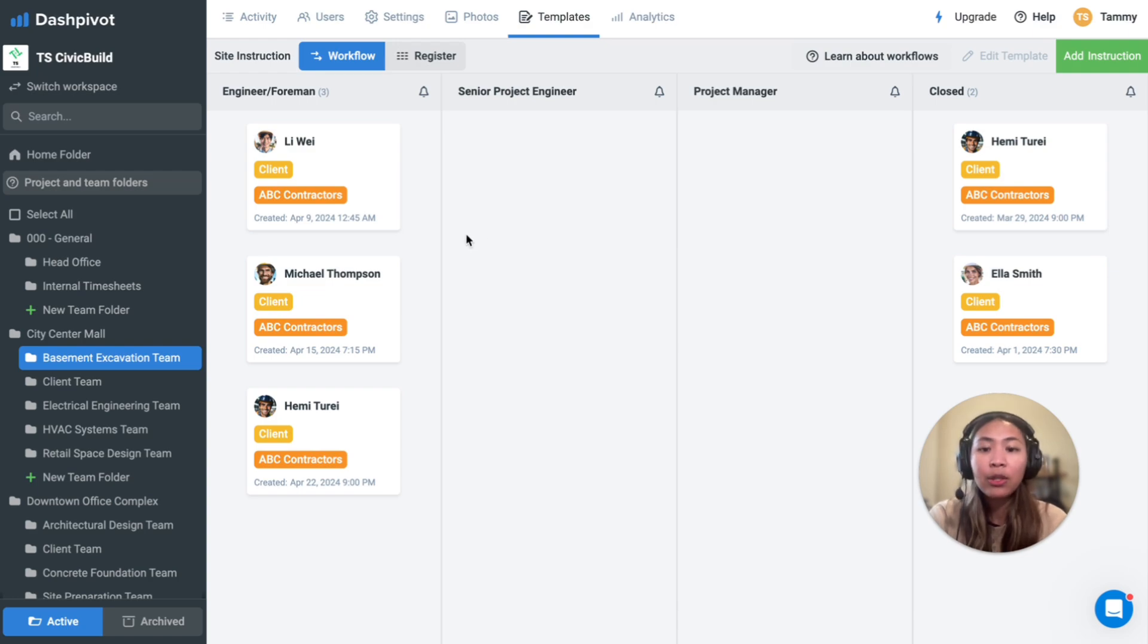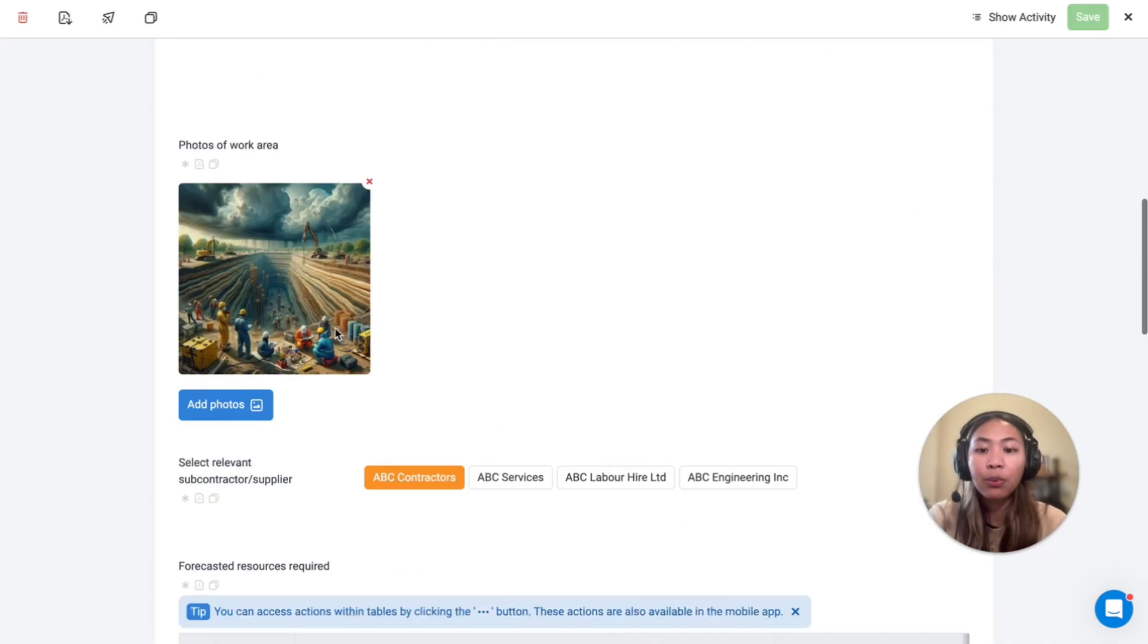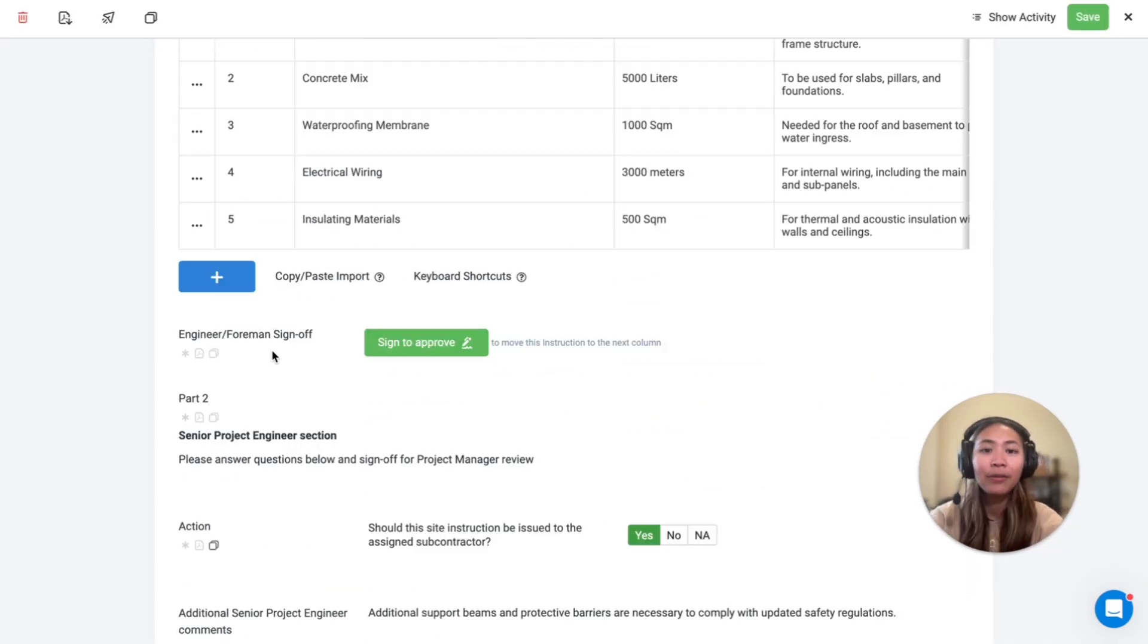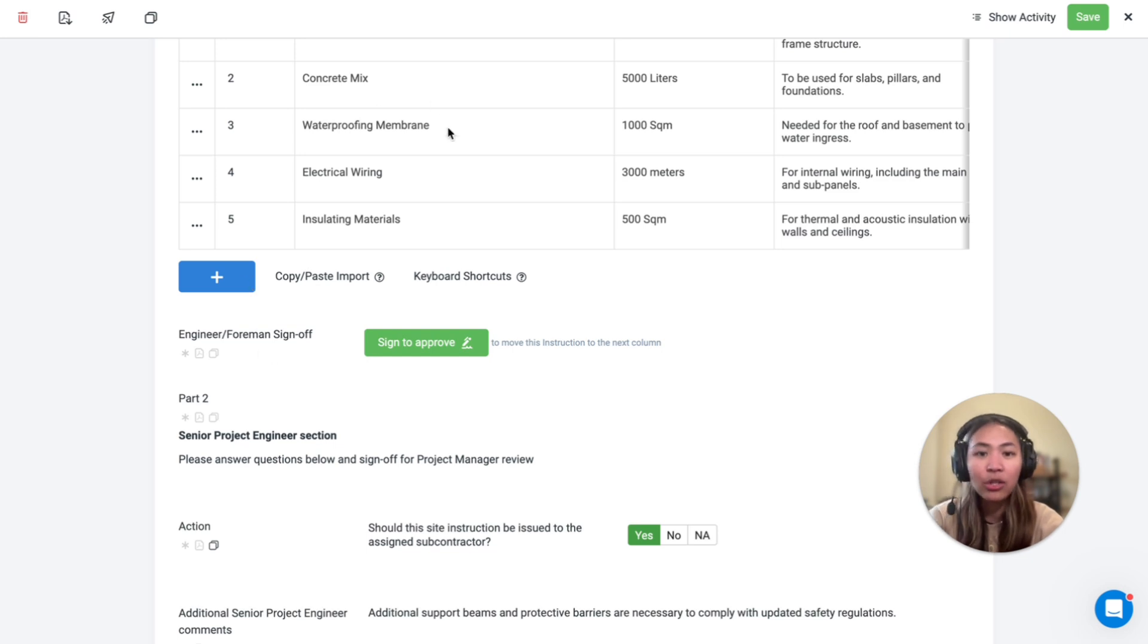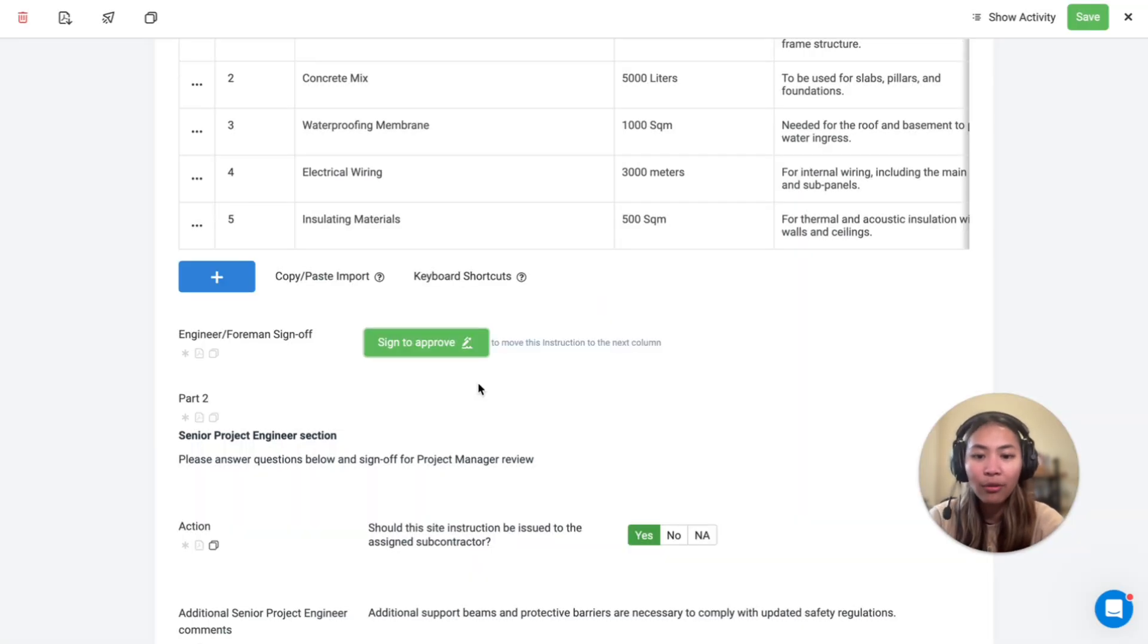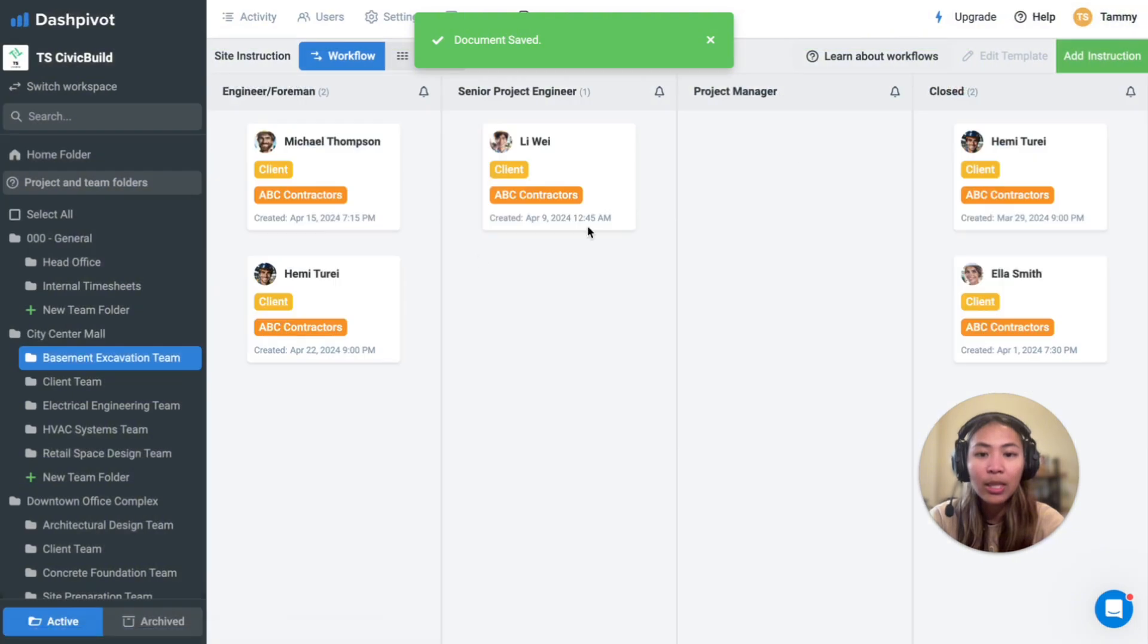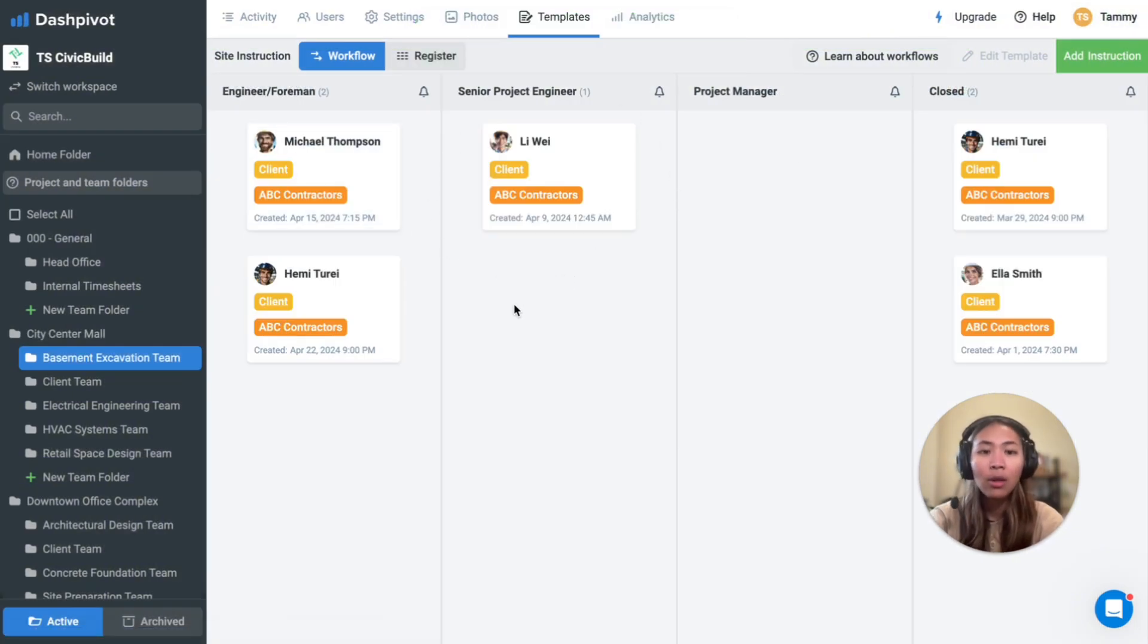Forms advance to the next workflow stage through the approval signature. For example, I'm the engineer and I finished off my first section, so I'm going to sign this off, and if we close this, you'll see that the form is now sitting in the second column.